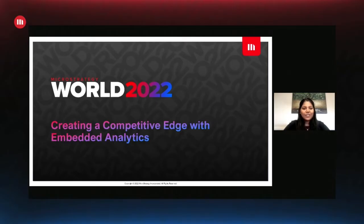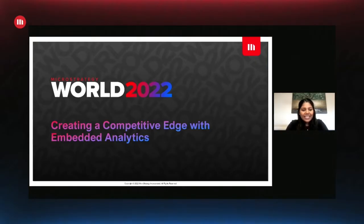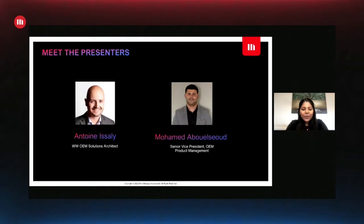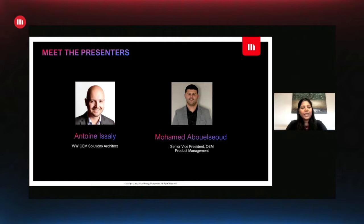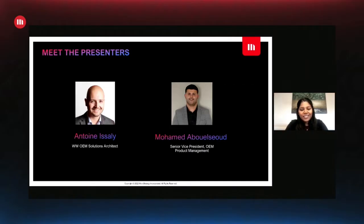I am pleased to introduce two of our highly sought-after speakers. Please welcome Antoine Isseli, Worldwide OEM Solutions Architect, and Mohamed Abulsiyad, Senior Vice President, Product Manager for OEM. Antoine and Mo, please tell our audience a little bit about yourself and kickstart today's presentation. The floor is all yours.